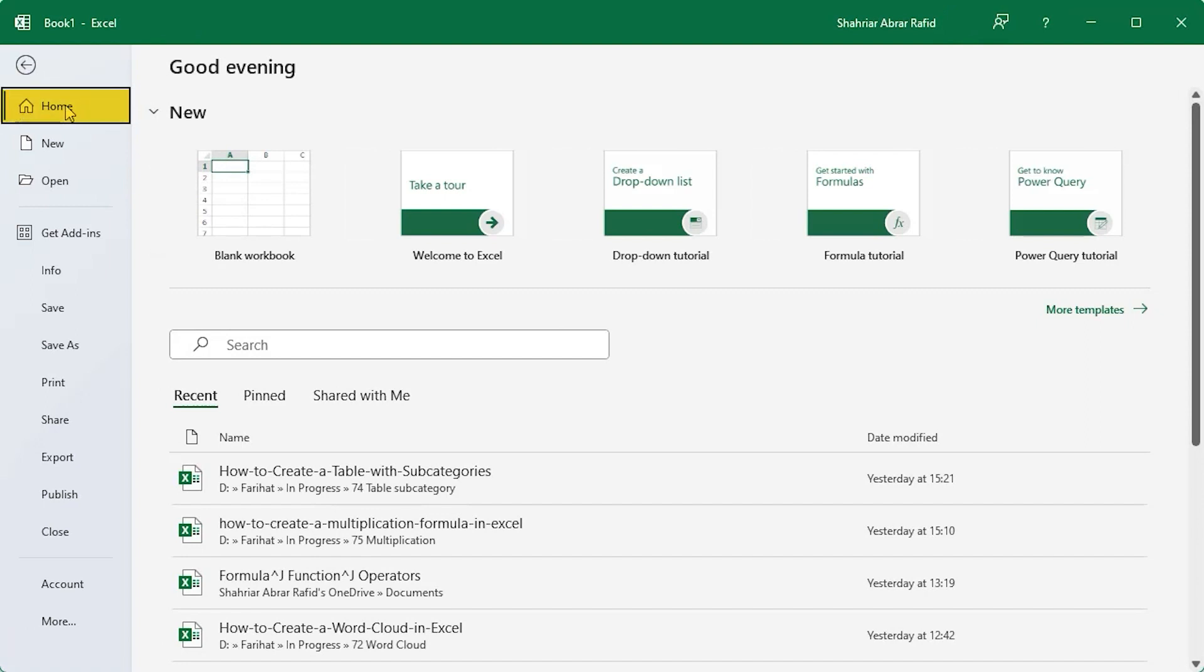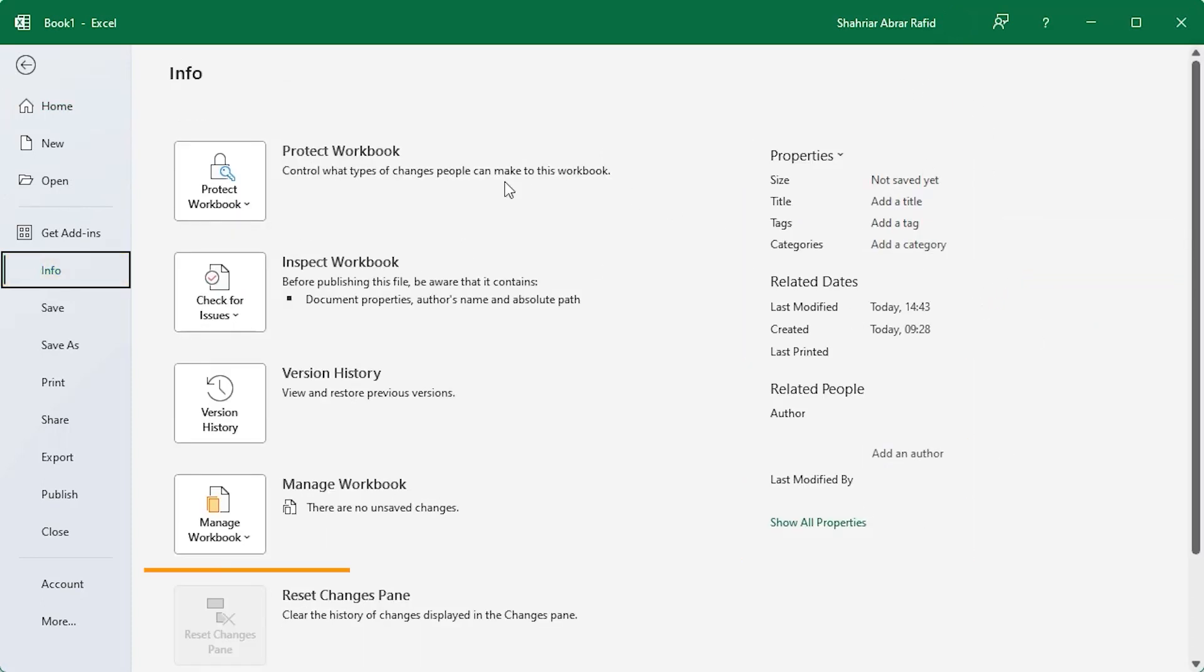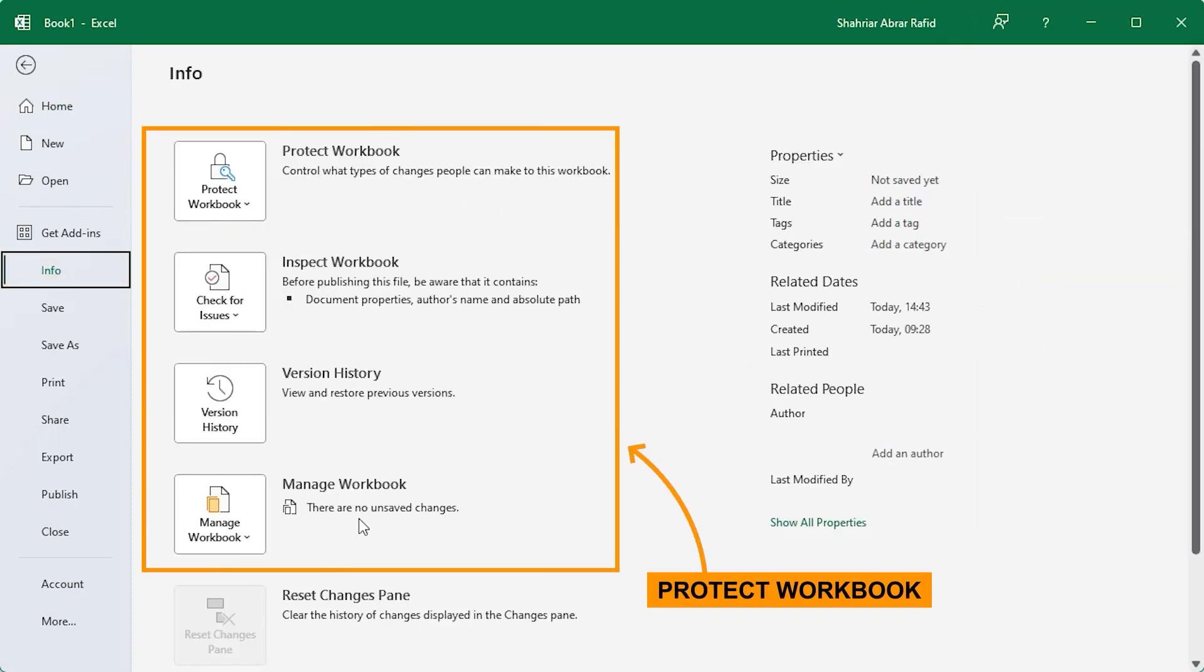First you will see the home, new and open menus which I already described in a previous video. In the info menu we'll find the metadata and workbook protection related options.